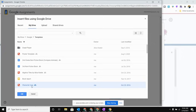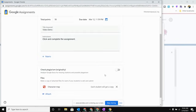So from here I'm going to go ahead and select this character map. I'm going to hit Add, and you'll see just like if we were in Classroom it now has added that file to the bottom of this assignment.